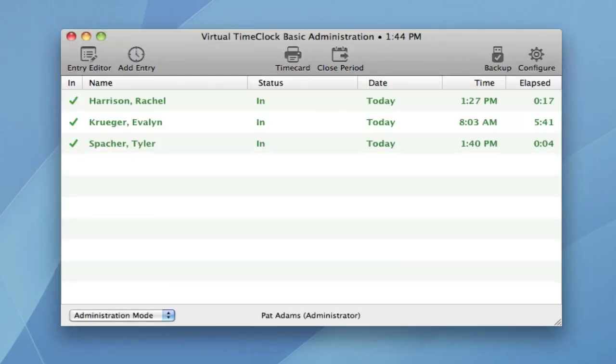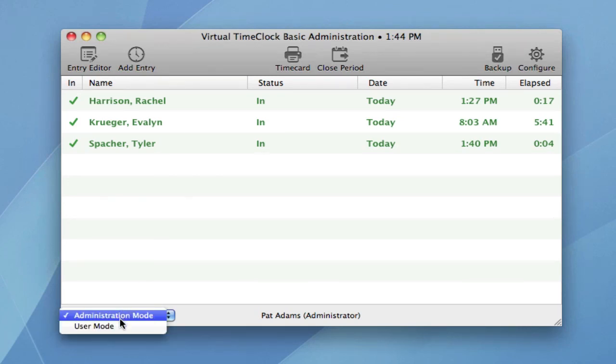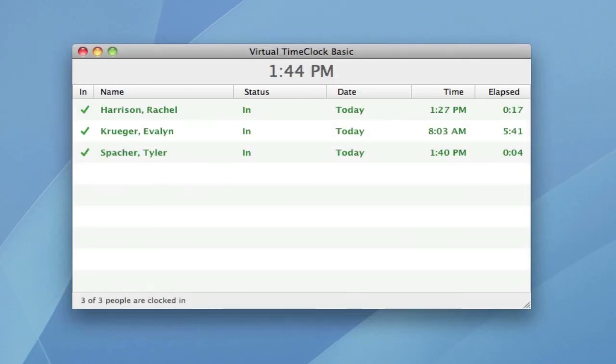When you've completed your administrative activities, you can return to the main time clock by either turning administration off from the file menu, or choosing user mode from the pop-up. Your time clock is once again ready for employees to clock in and clock out.